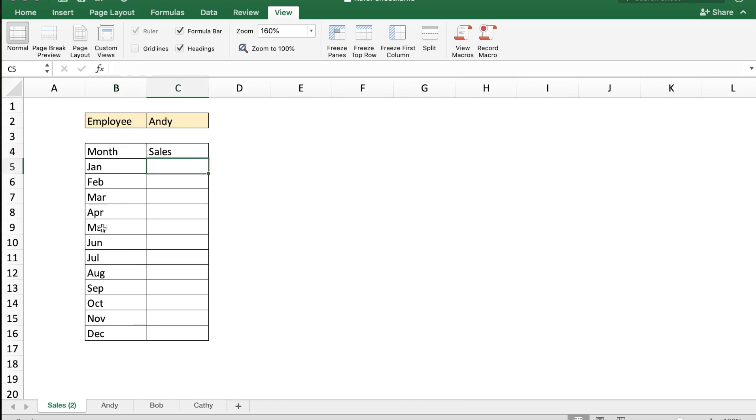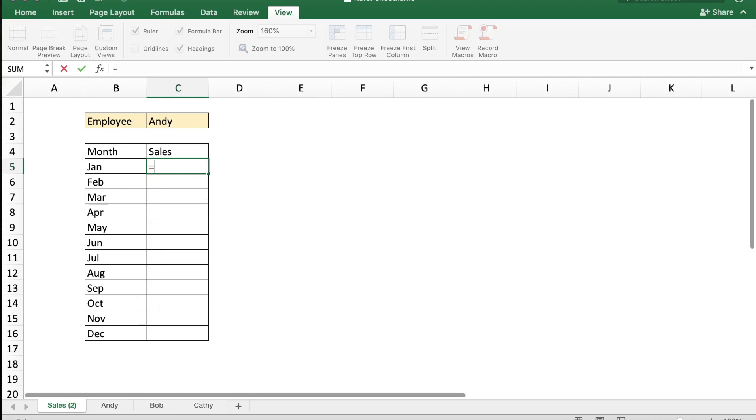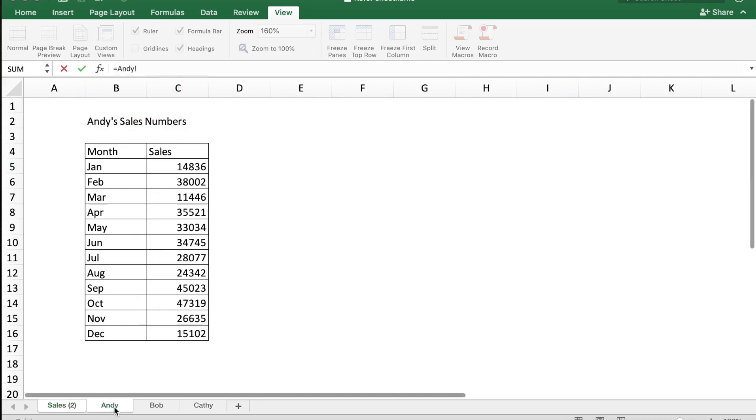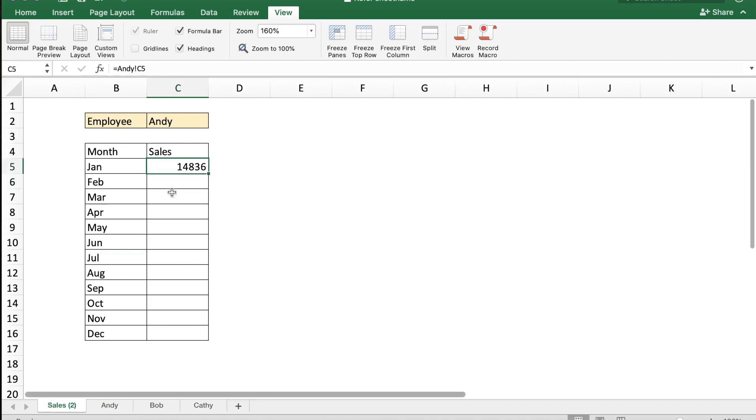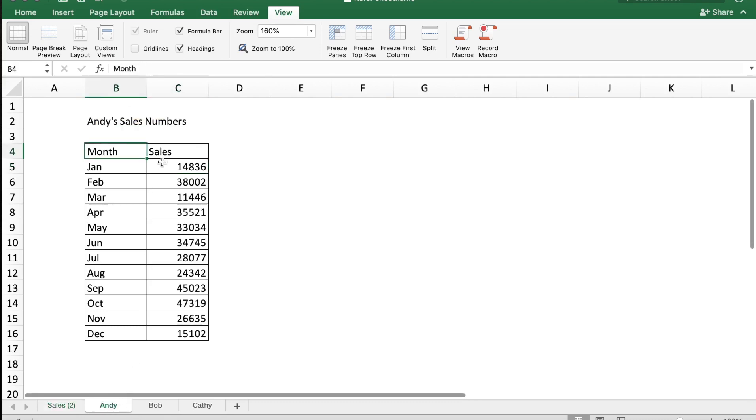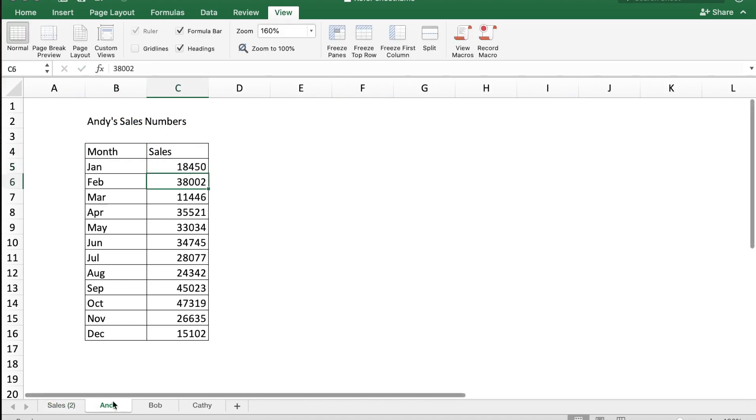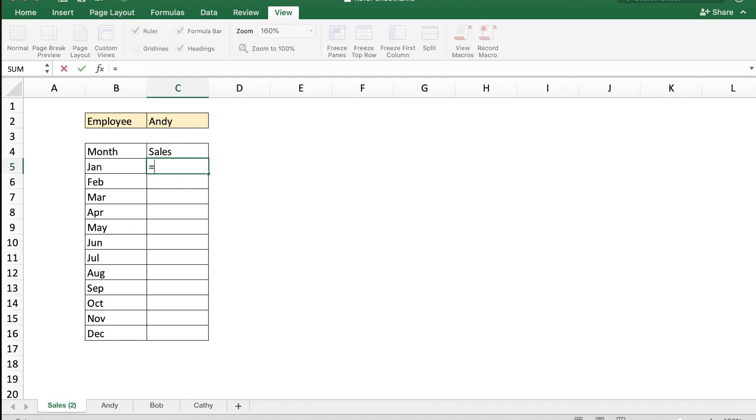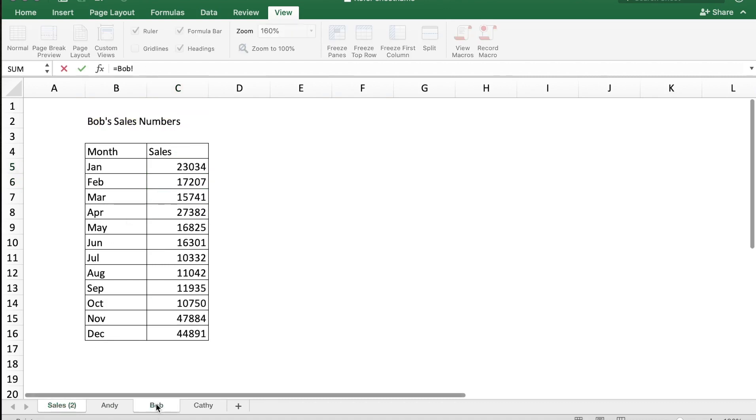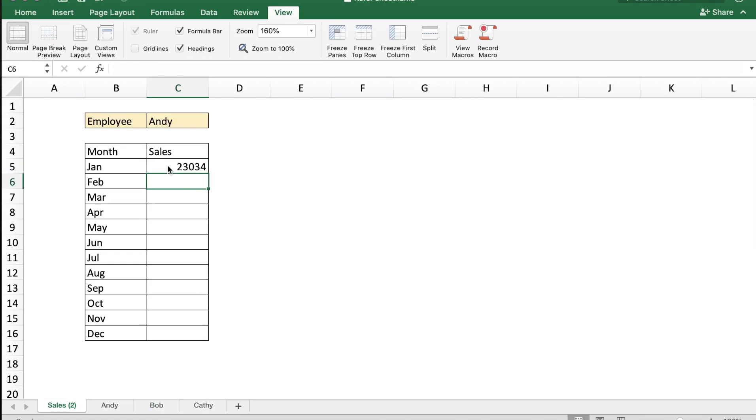If I wanted to access Andy's data, I can type in cell C5 the formula equal to, go to the Andy sheet and select cell C5, press enter. So in the sales sheet the C5 is referring to Andy sheet C5. If I change this data to let's say 18,450, now we get that data in the sales sheet. Now if I wanted to get Bob's data out here, I need to go to cell C5 and type in the formula equal to, go to Bob sheet and then type in this formula, and now I get Bob's data but I'm missing Andy's data.